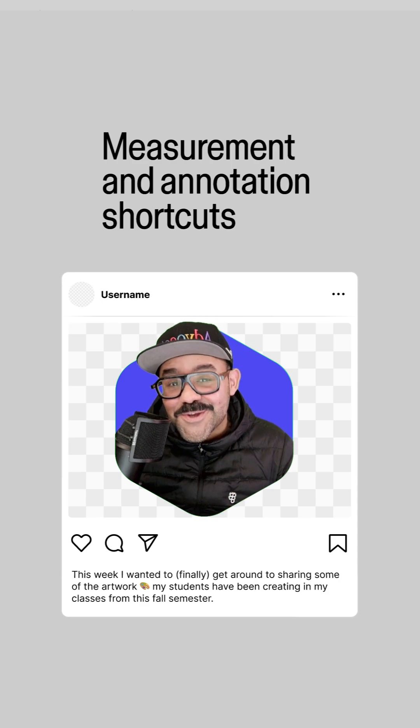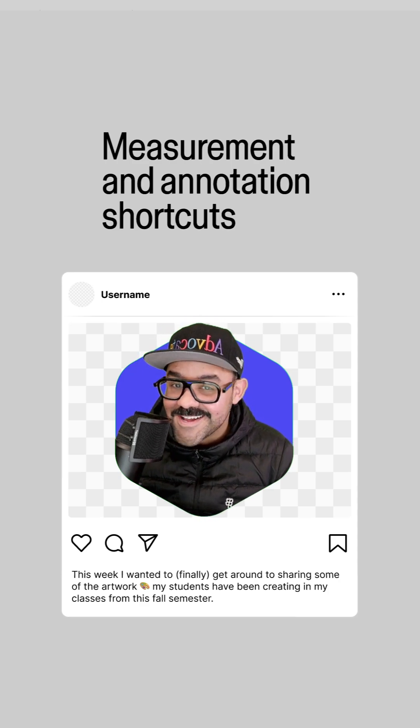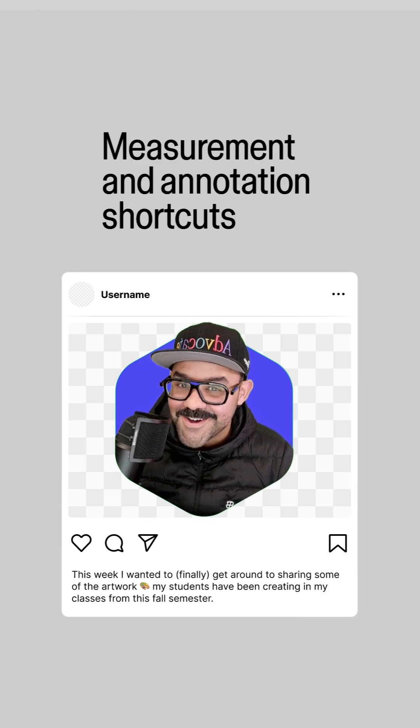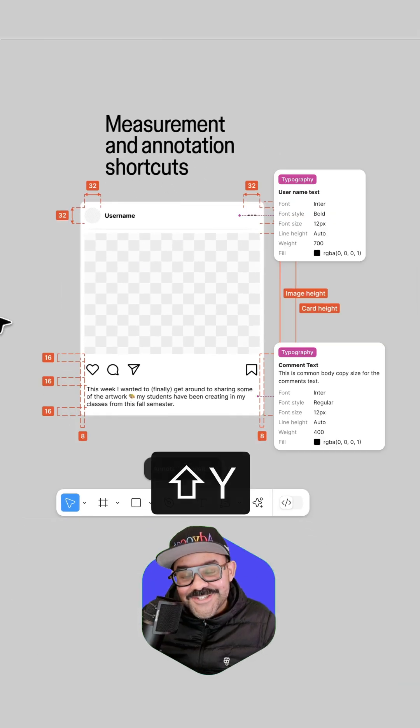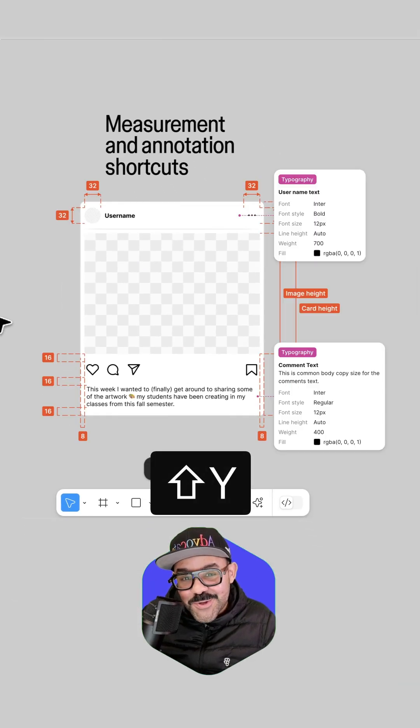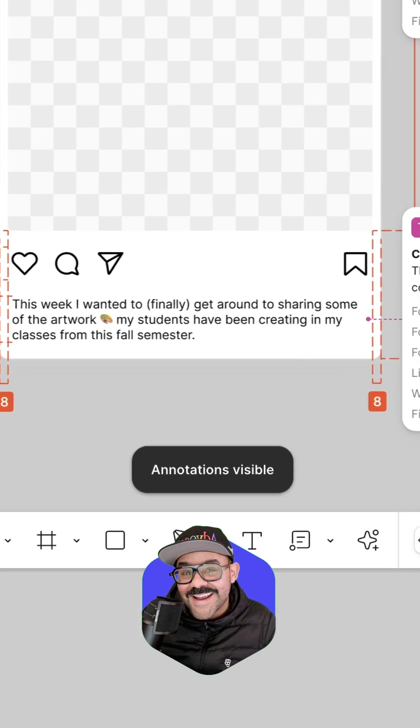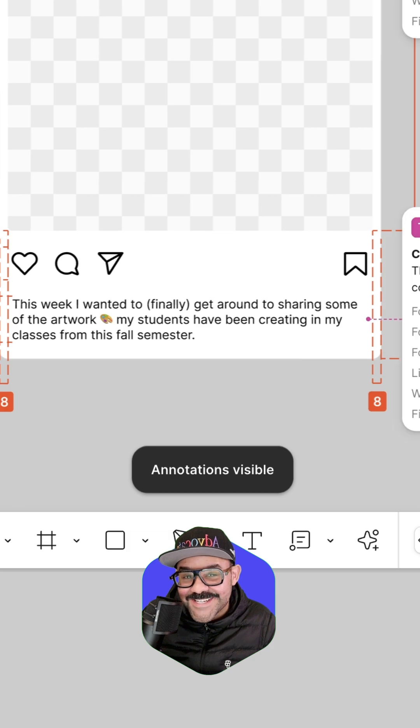Hi friends, today we're going to talk about measurement and annotation shortcuts in Figma. So let's go. The first shortcut we're going to learn is Shift Y. When you press Shift Y, you can hide and view all annotations.